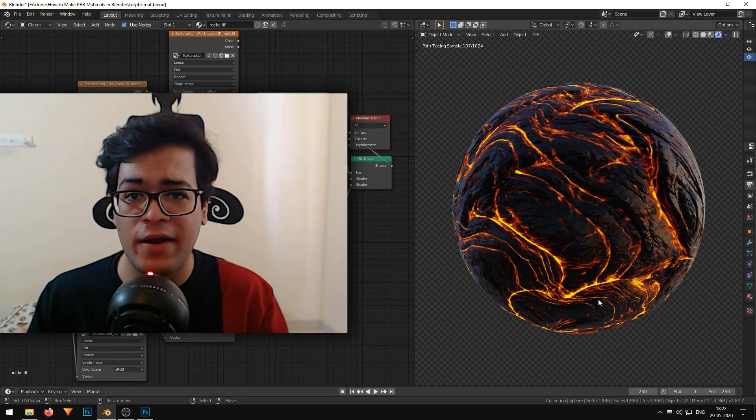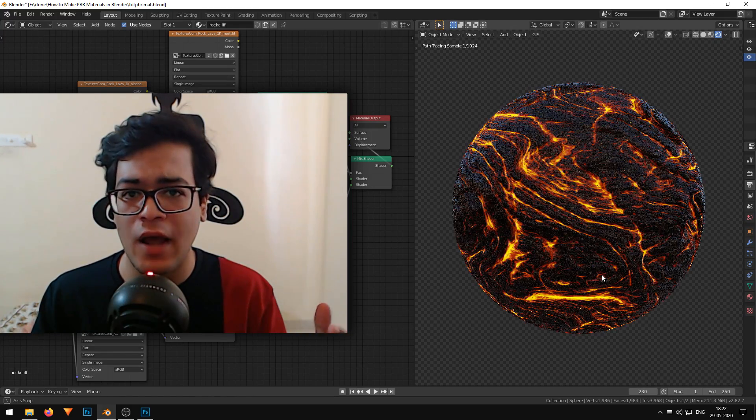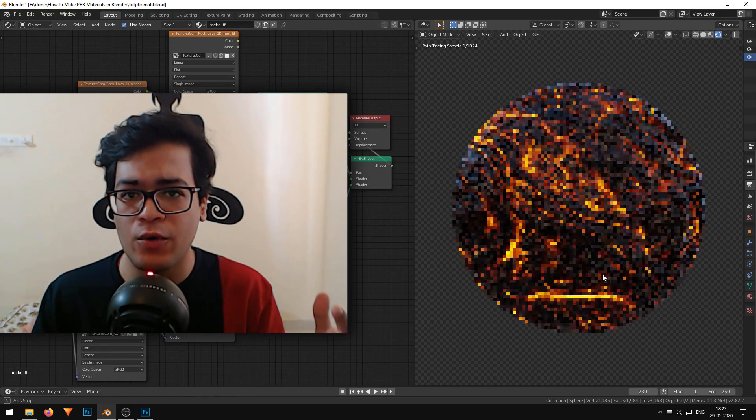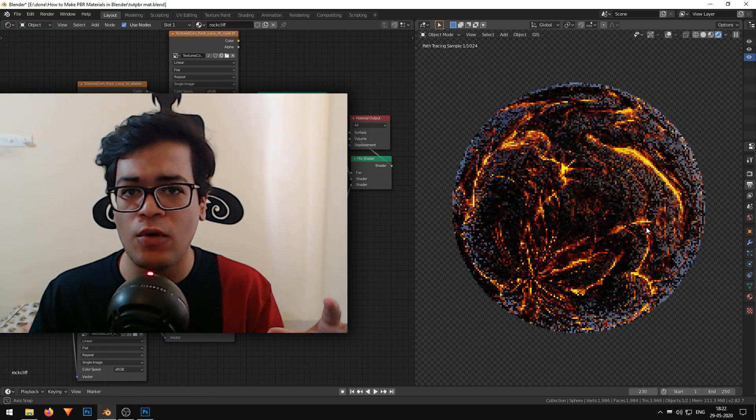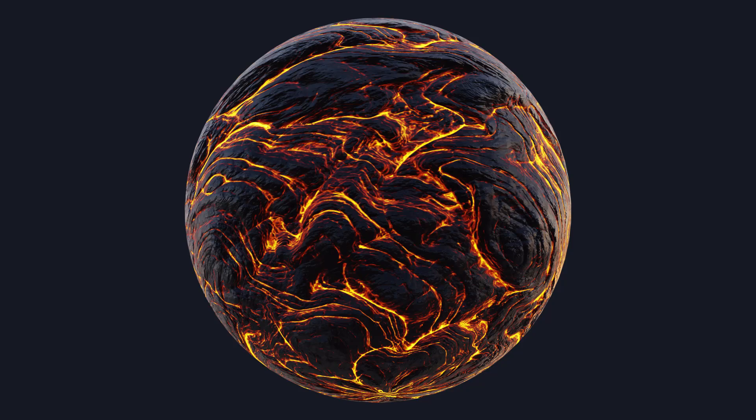Hey guys, welcome to a new Blender tutorial. In this tutorial, I am going to show you how you can make this cool PBR lava shader in Blender.